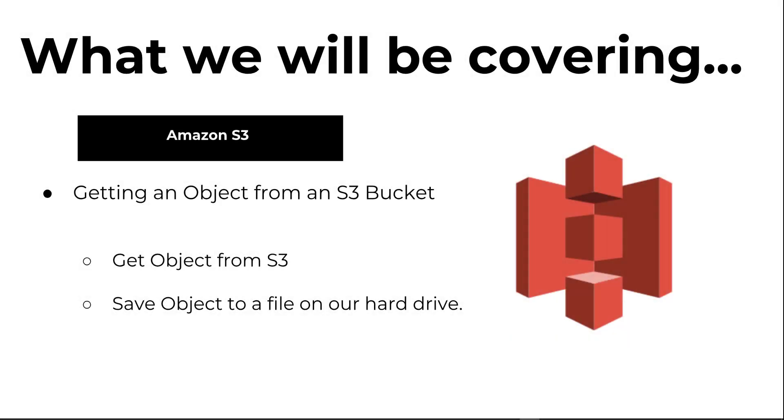In this video we're going to continue on with our S3 series. We're going to look at how we can actually get an object from an S3 bucket. We're then going to save that object to a file on our hard drive.